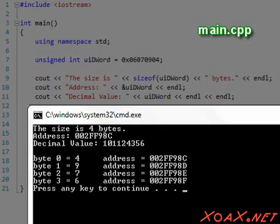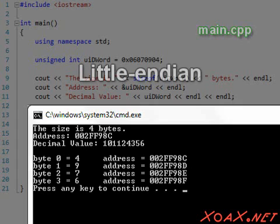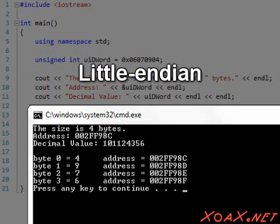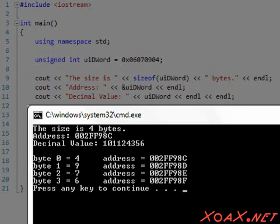Executing the program, we see that the size of the unsigned int is 4 bytes and its value is roughly a hundred million in decimal. Looking at the bytes, we see that the least significant byte is first in memory and the most significant byte is last. This is called little endian ordering. Other operating systems put the bytes in the opposite order, which is known as big endian order.